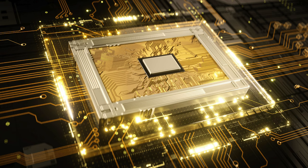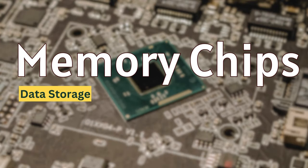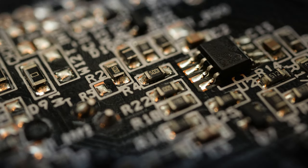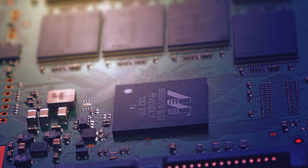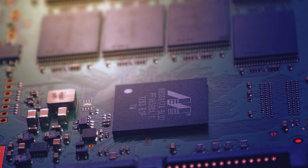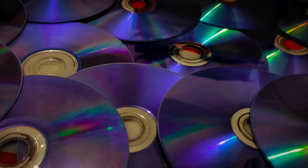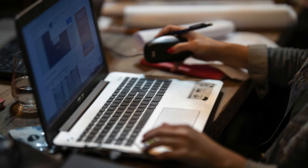Second in line are memory chips. Both logic and memory chips together account for more than half of all the semiconductor revenue. The name memory chip conveys the message, which is basically the chips that can store the data. Remember RAM and ROM that we used to talk in the case of computers? Those are memory chips.